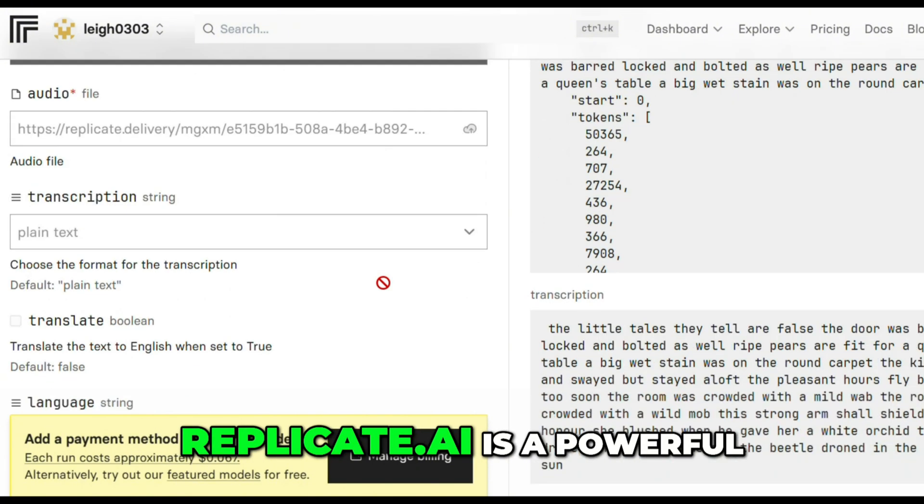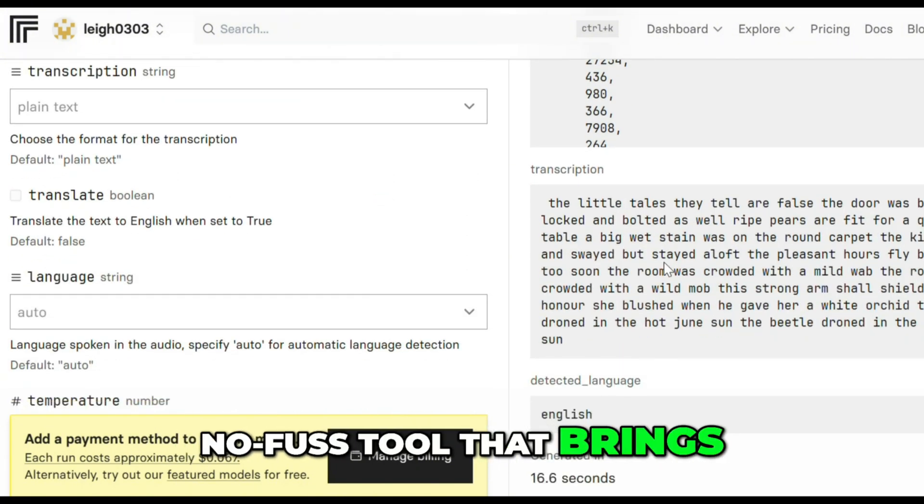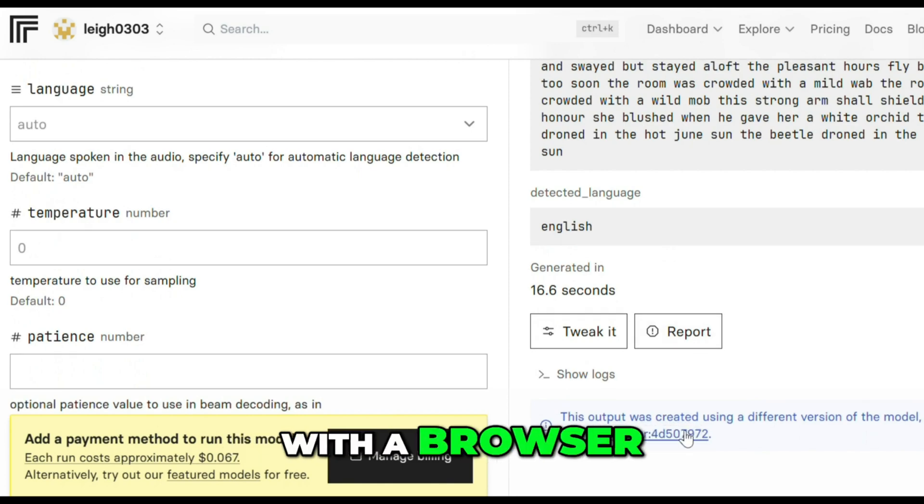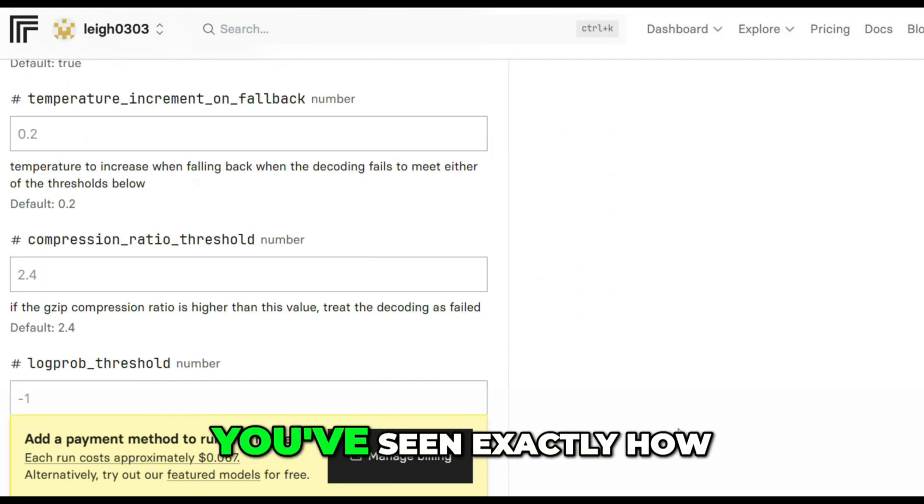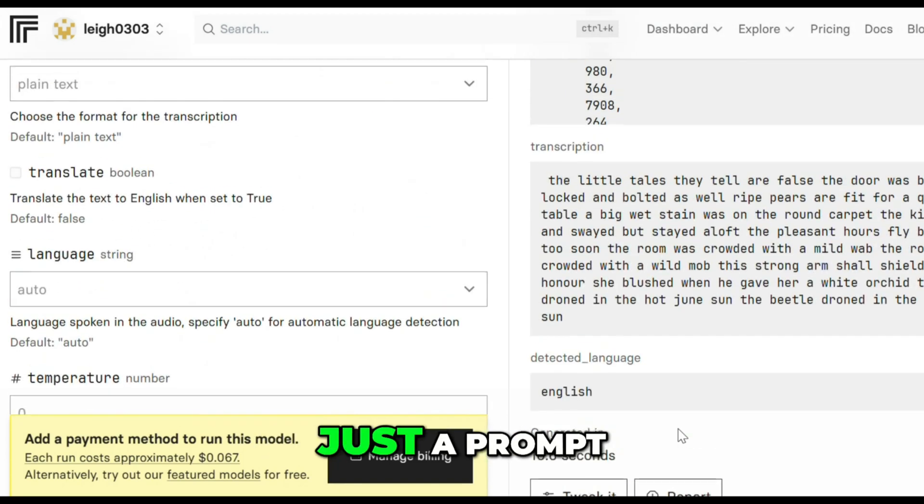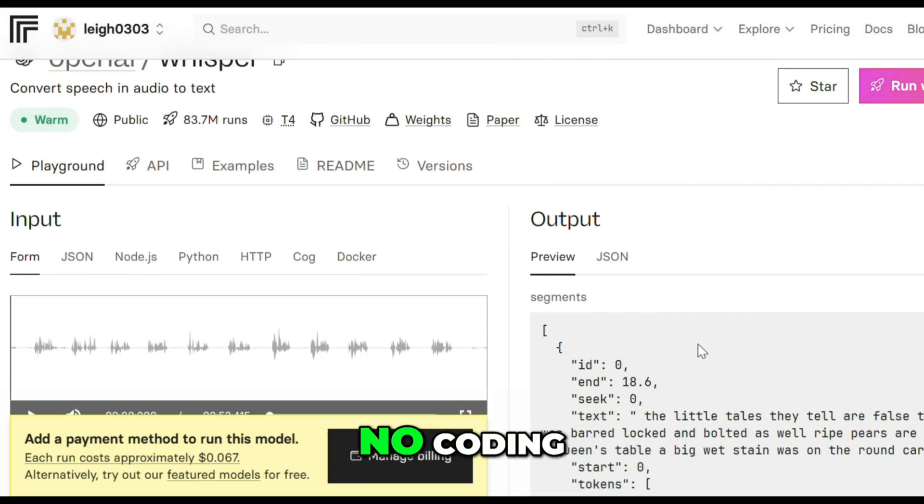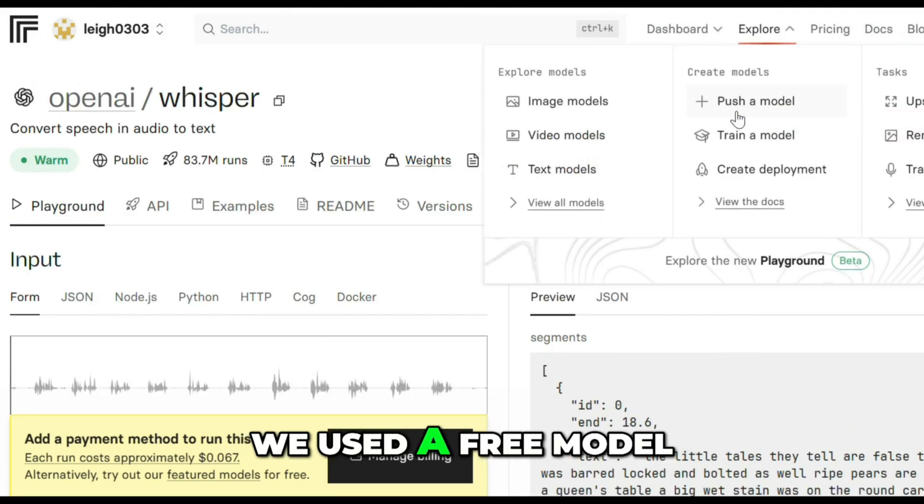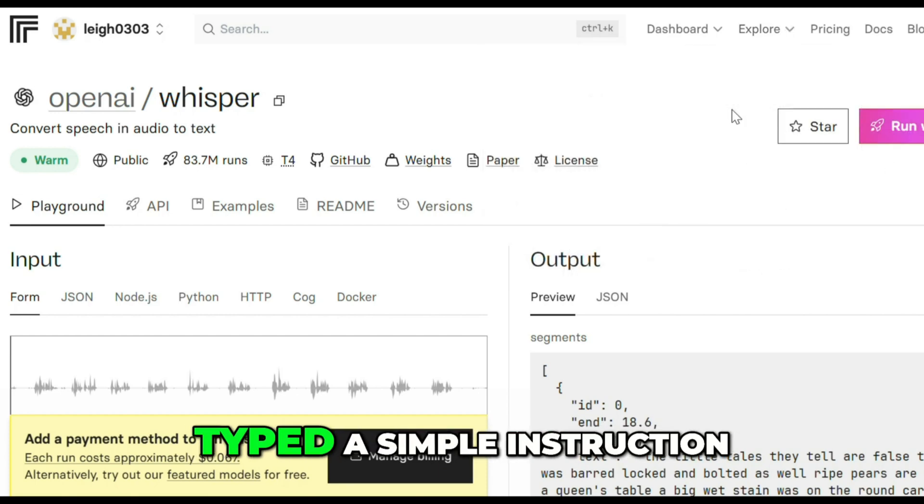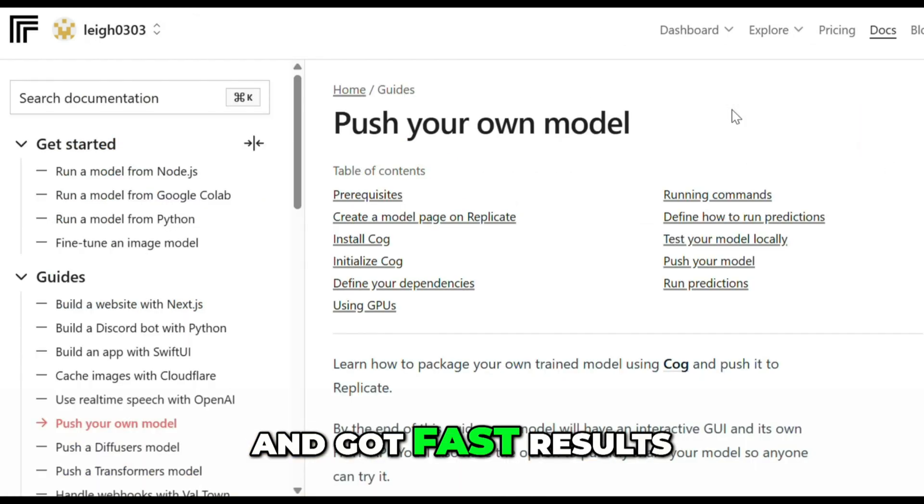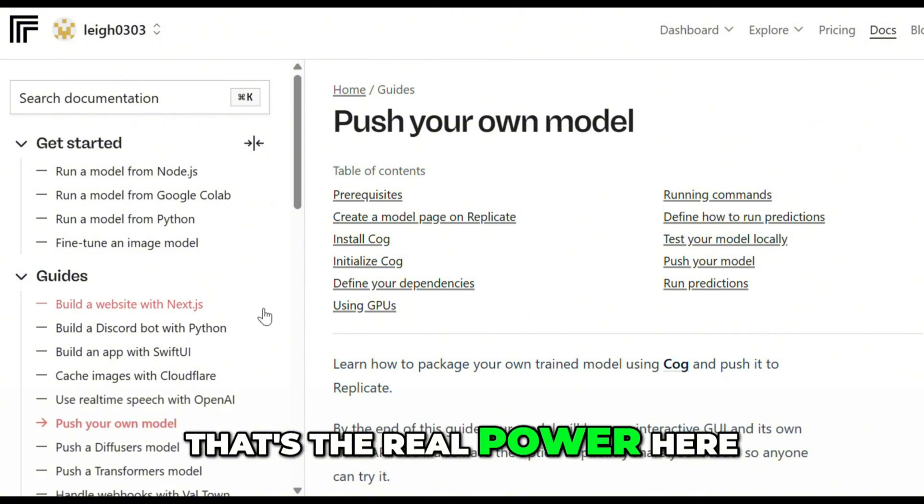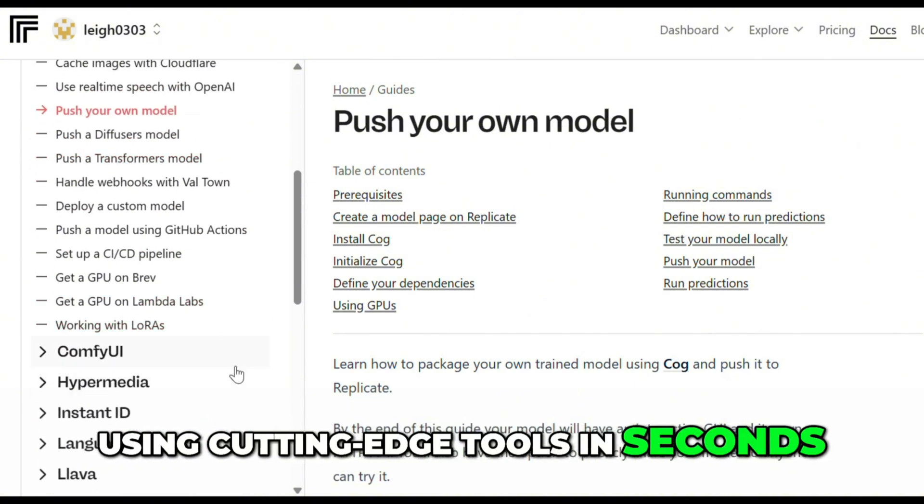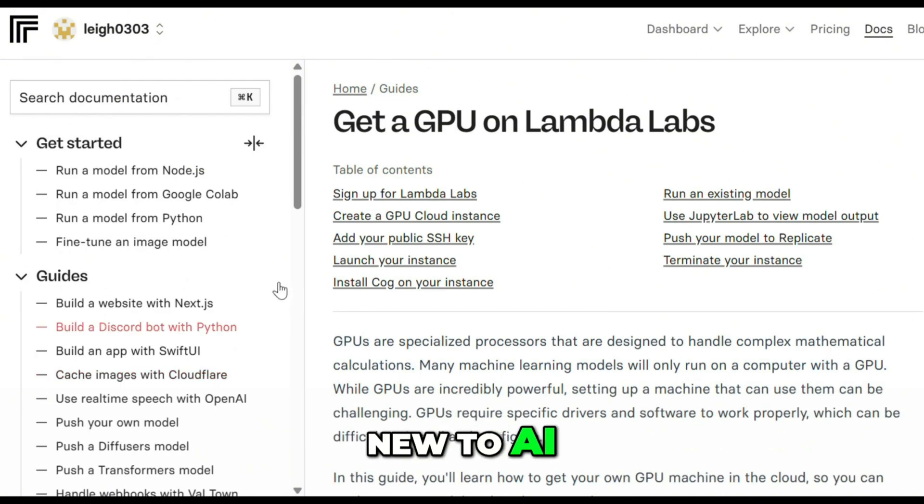And in this tutorial, you've seen exactly how easy it is to edit an image using just a prompt. No downloads, no coding, no stress. We used a free model, uploaded our image, typed a simple instruction, and got fast results. That's the real power here. Using cutting-edge tools in seconds, even if you're brand new to AI.